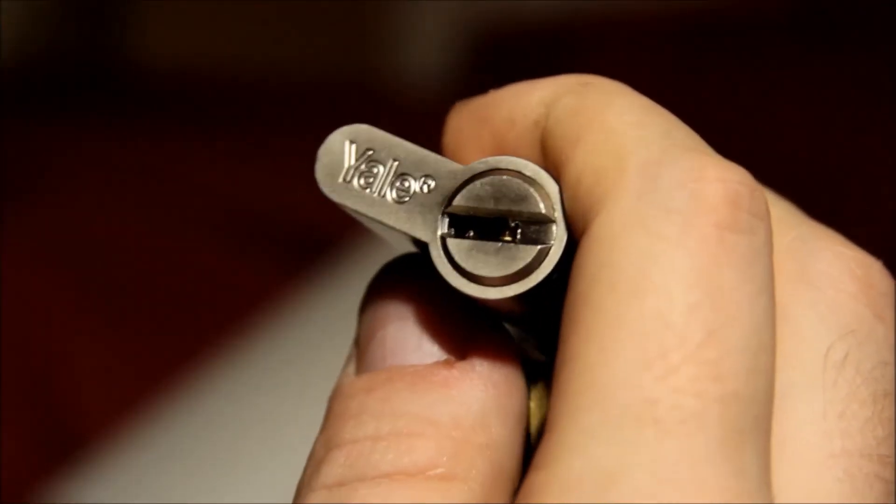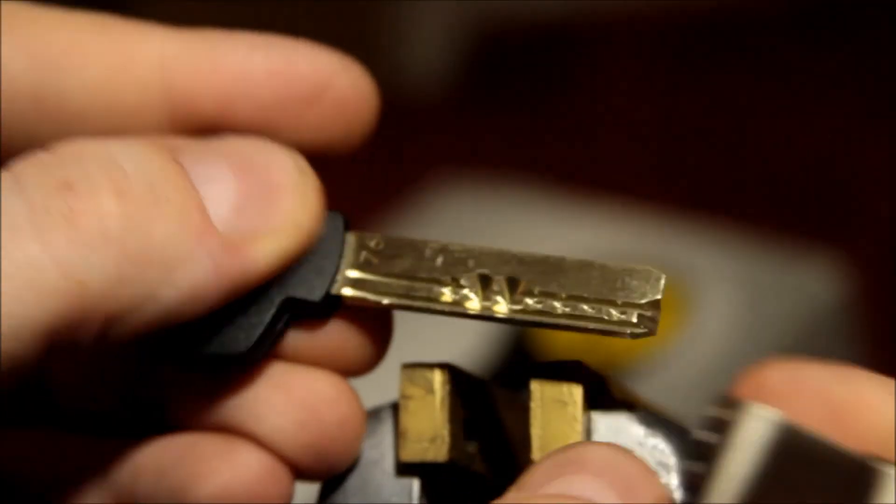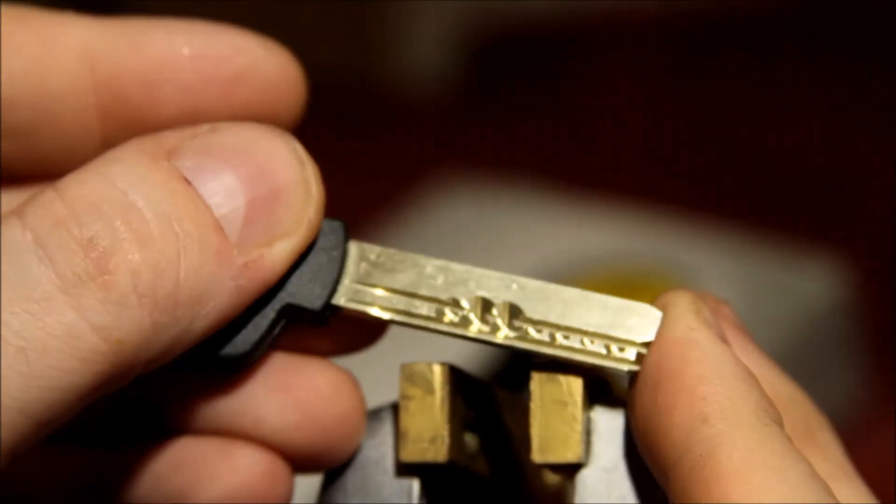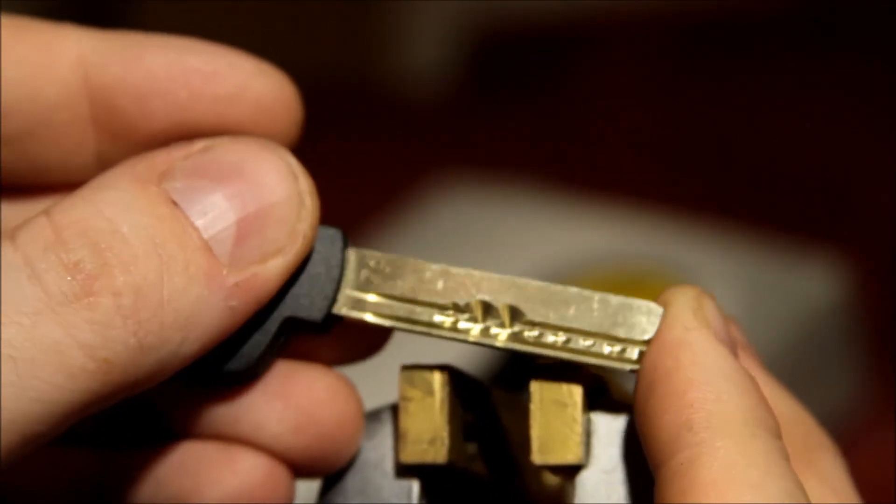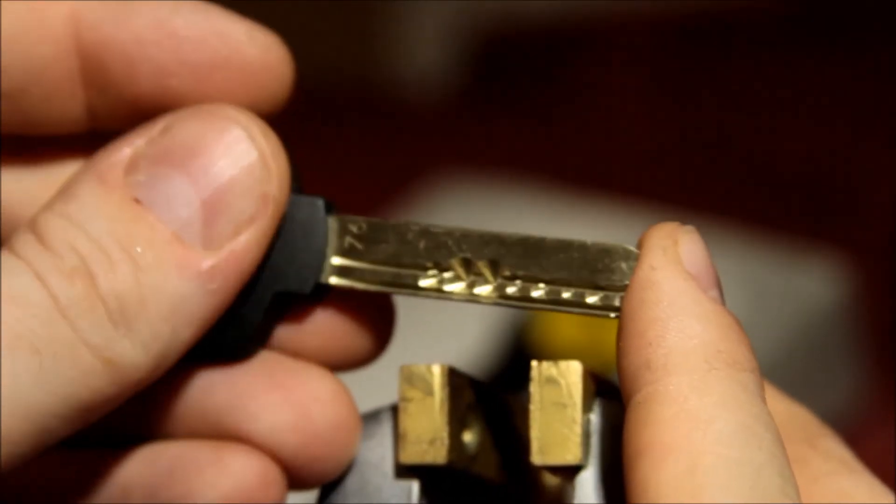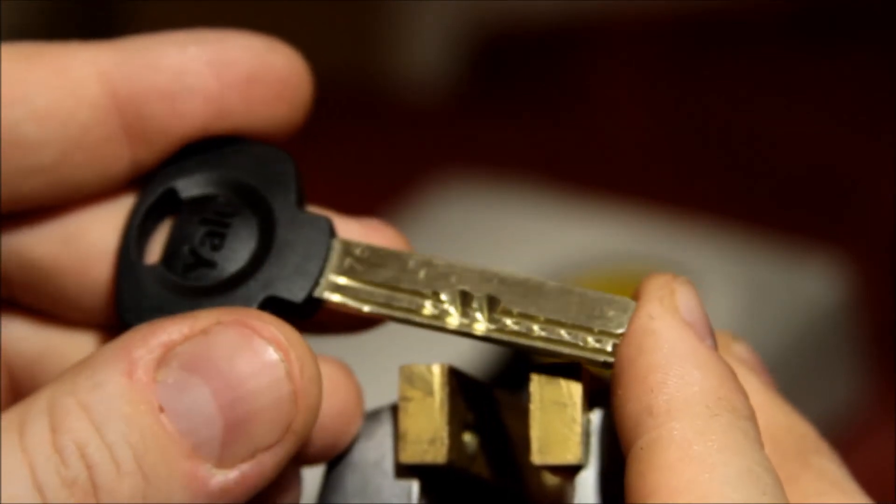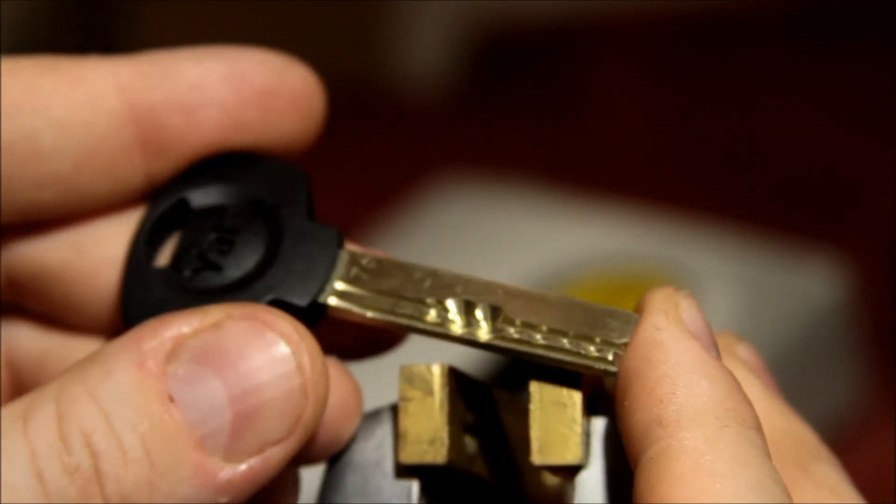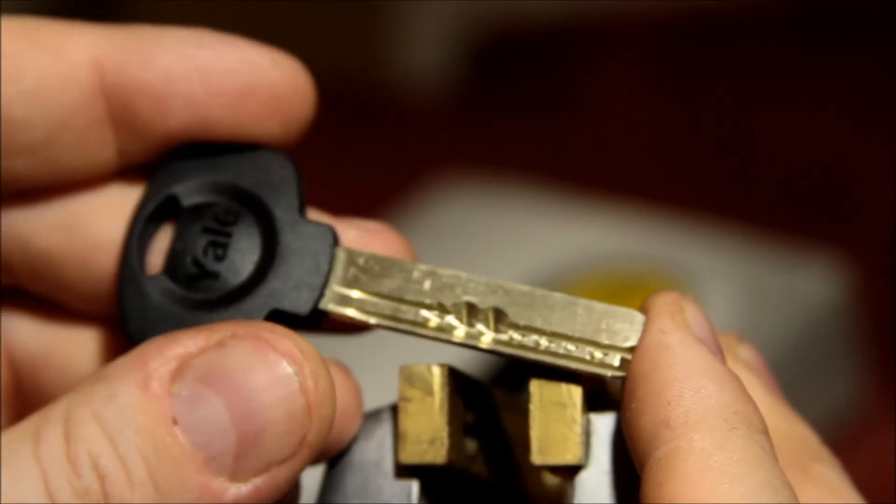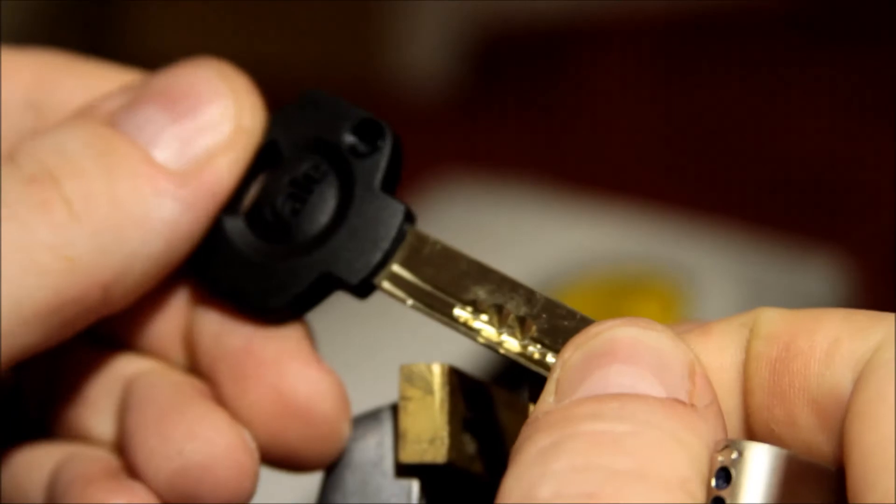And the key reminds me of the old multi-lock garrison, which is not terribly surprising since Asa Abloy owns multi-lock now. So it may well be the same keyway.